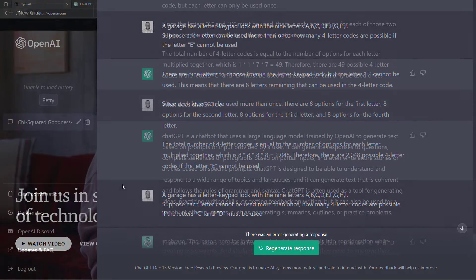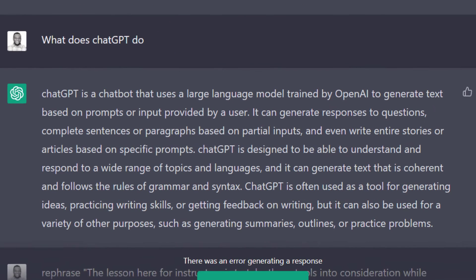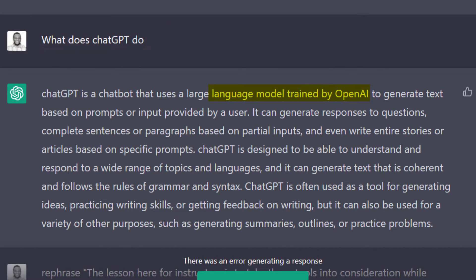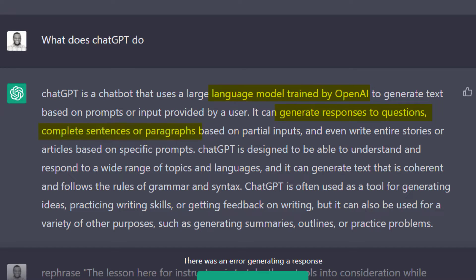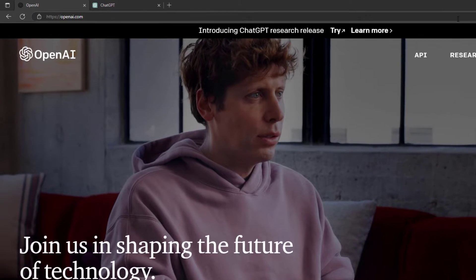First, for those who don't know about ChatGPT, it's a language model trained by OpenAI that can generate responses to questions, complete sentences or paragraphs based on partial inputs, and even write entire stories or articles.